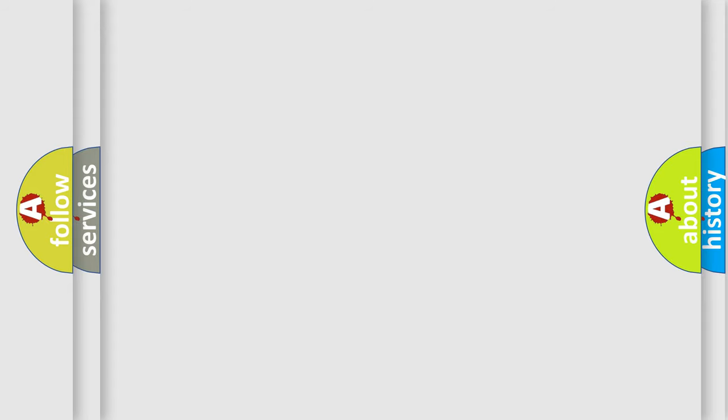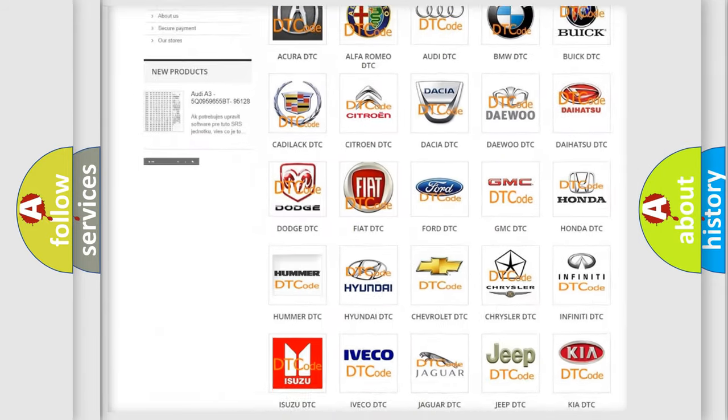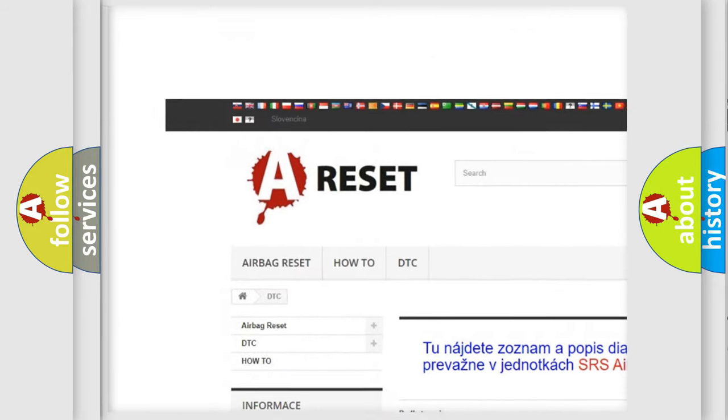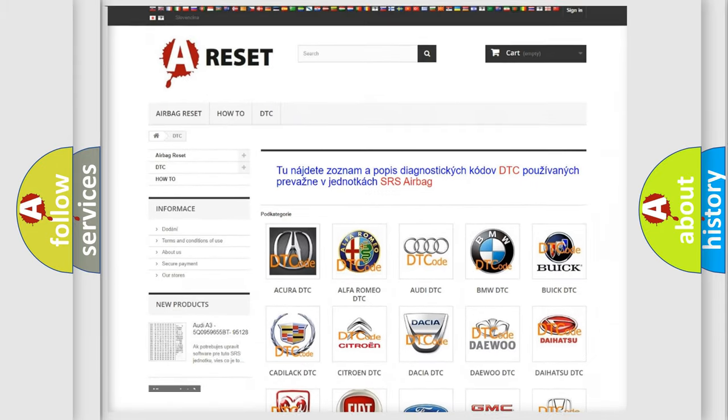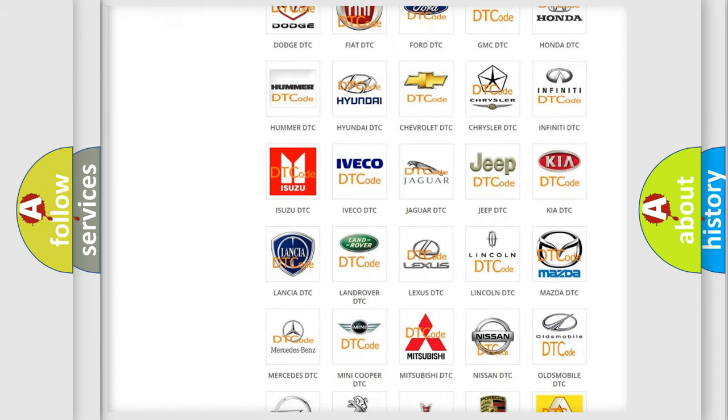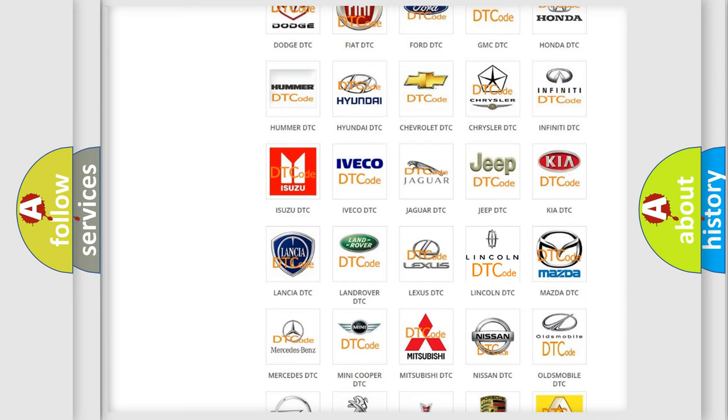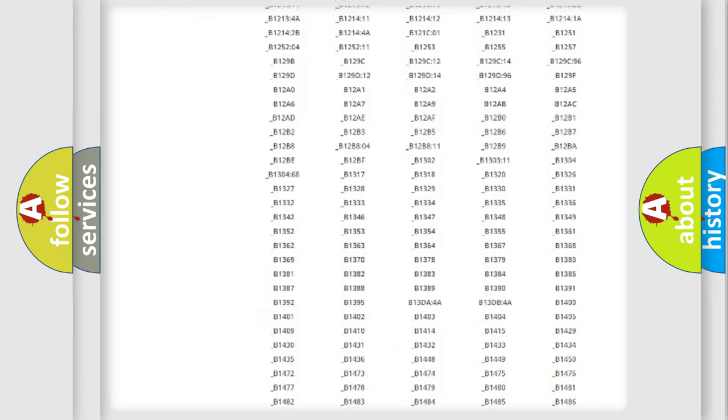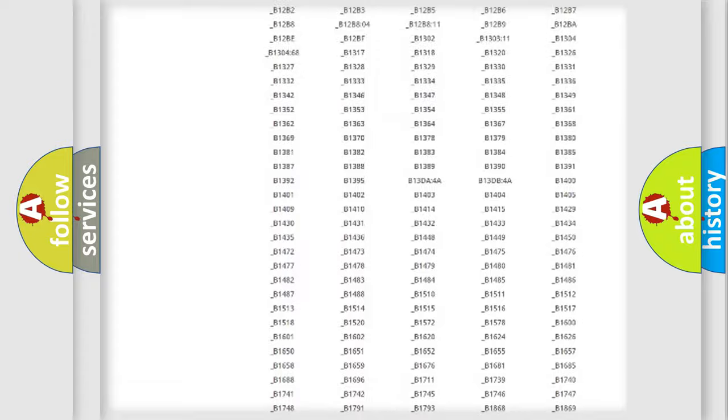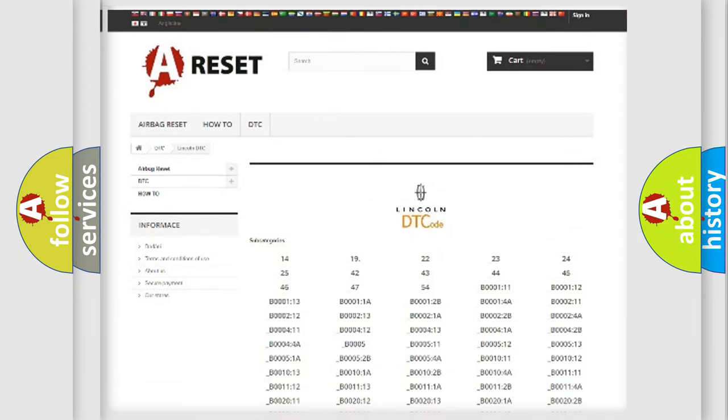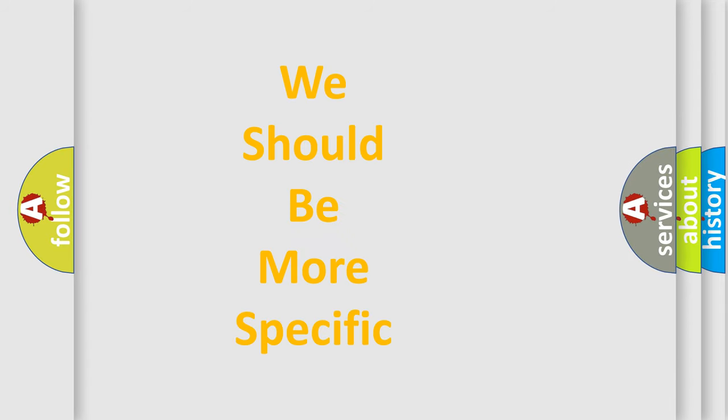Our website airbagreset.sk produces useful videos for you. You do not have to go through the OBD2 protocol anymore to know how to troubleshoot any car breakdown. You will find all the diagnostic codes that can be diagnosed in Lincoln vehicles, and also many other useful things. The following demonstration will help you look into the world of software for car control units.